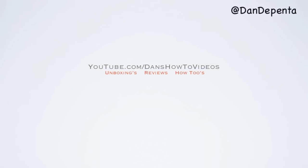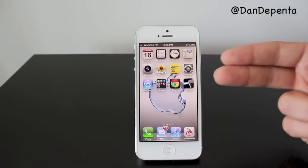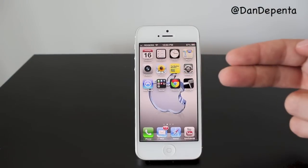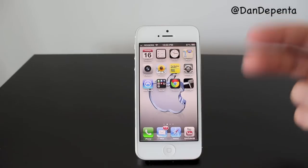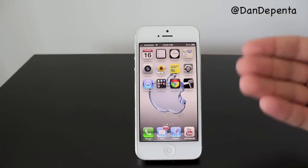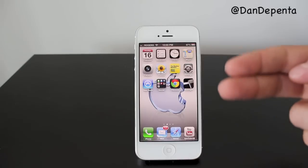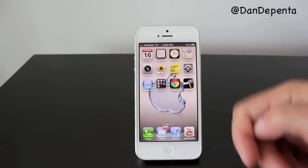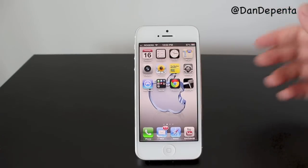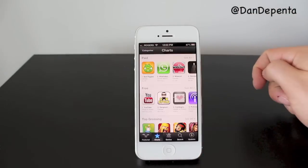Downloading apps on the iPhone 5 is very similar to how it was on the iPhone 3GS, 4, 4S, and obviously it's the same way now as well, except we're using iOS 6, so it might look a little bit different. Just like on the other iPhones, you would just tap on the Apple App Store here.